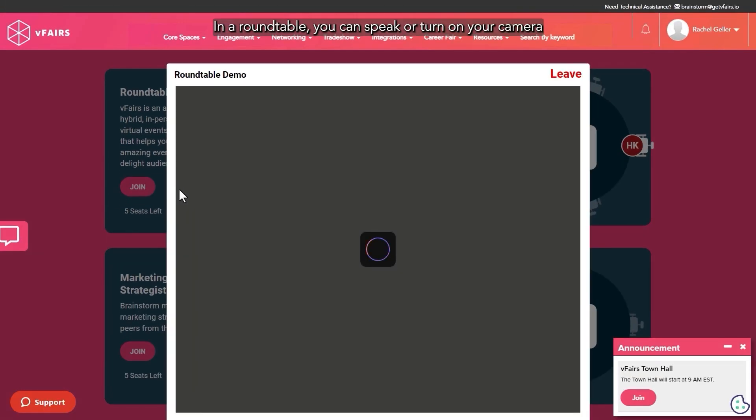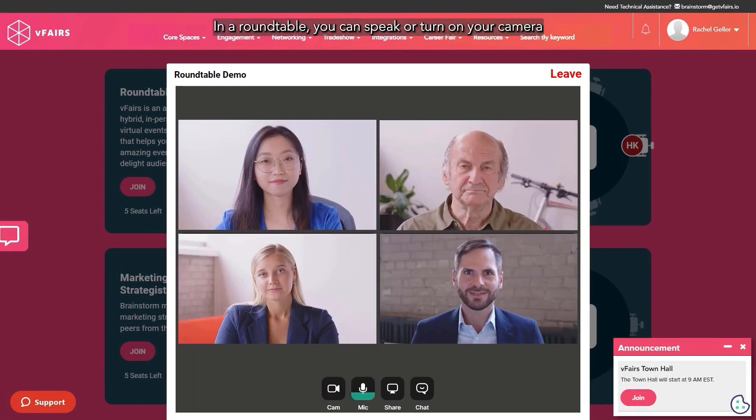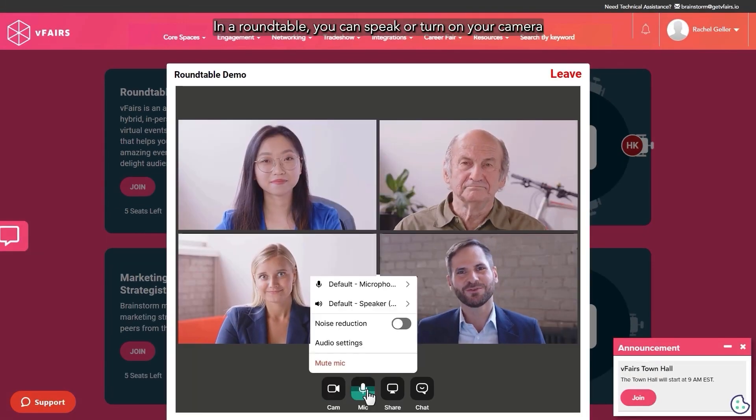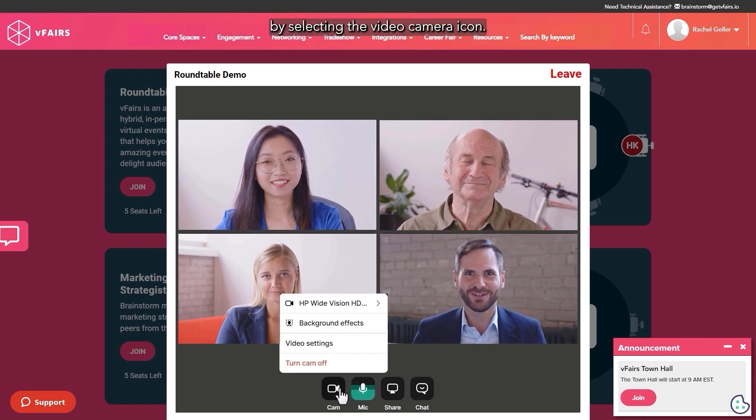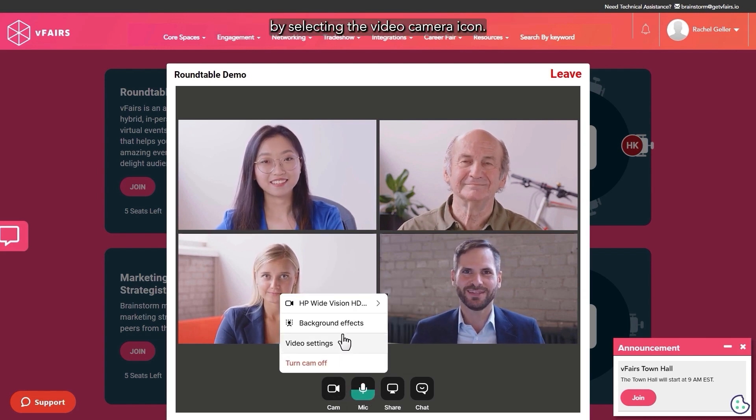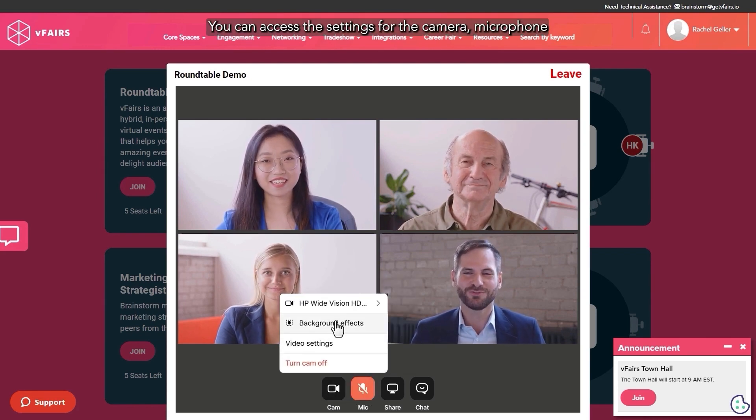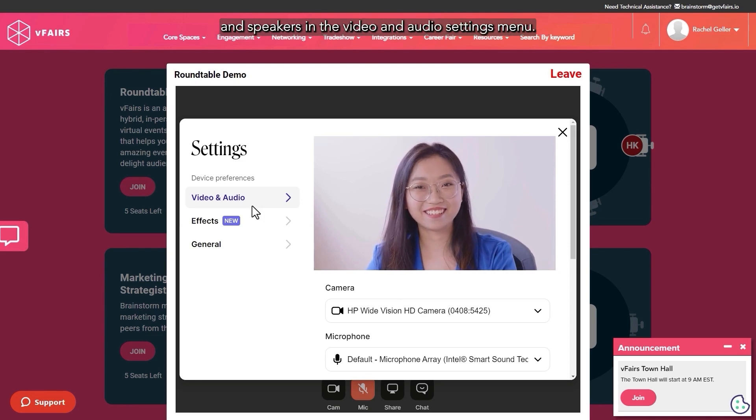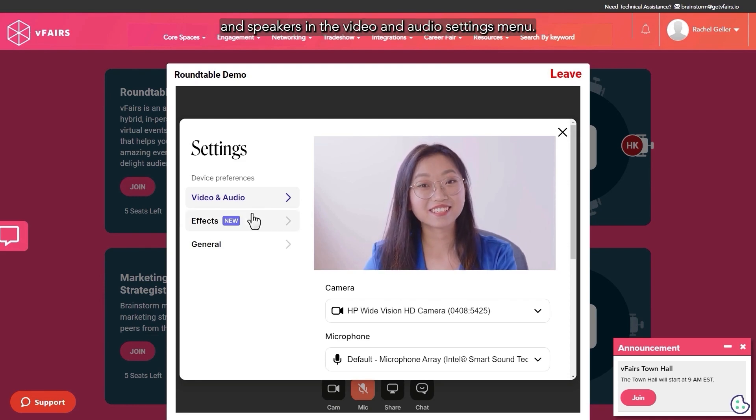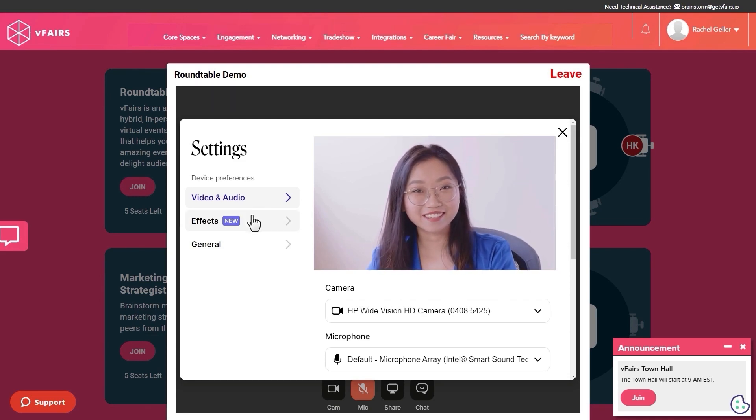In a roundtable, you can speak or turn on your camera. By selecting the video camera icon, you can access the settings for the camera, microphone, and speakers in the video and audio settings menu.